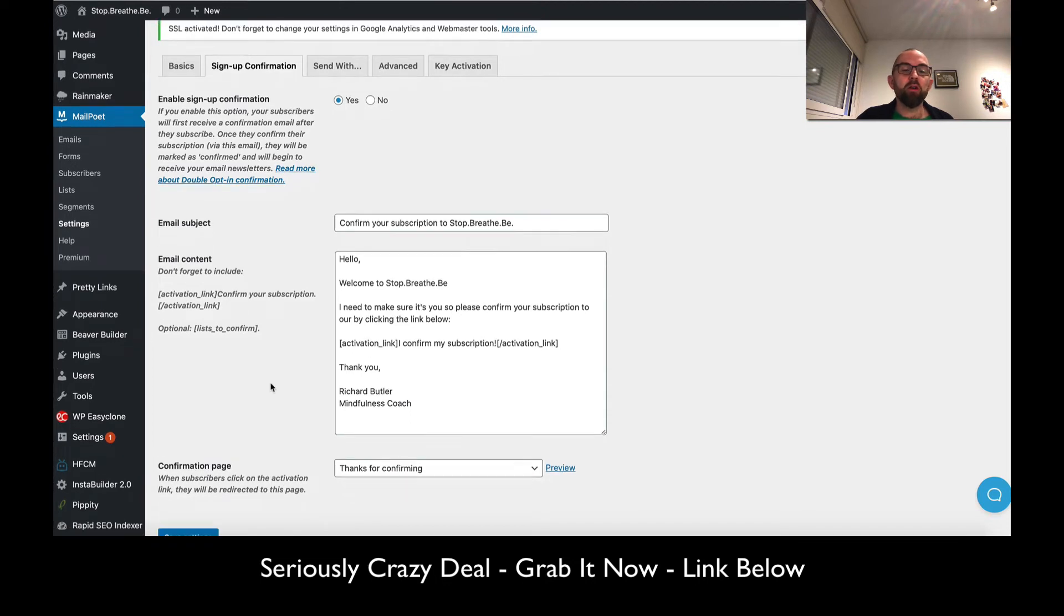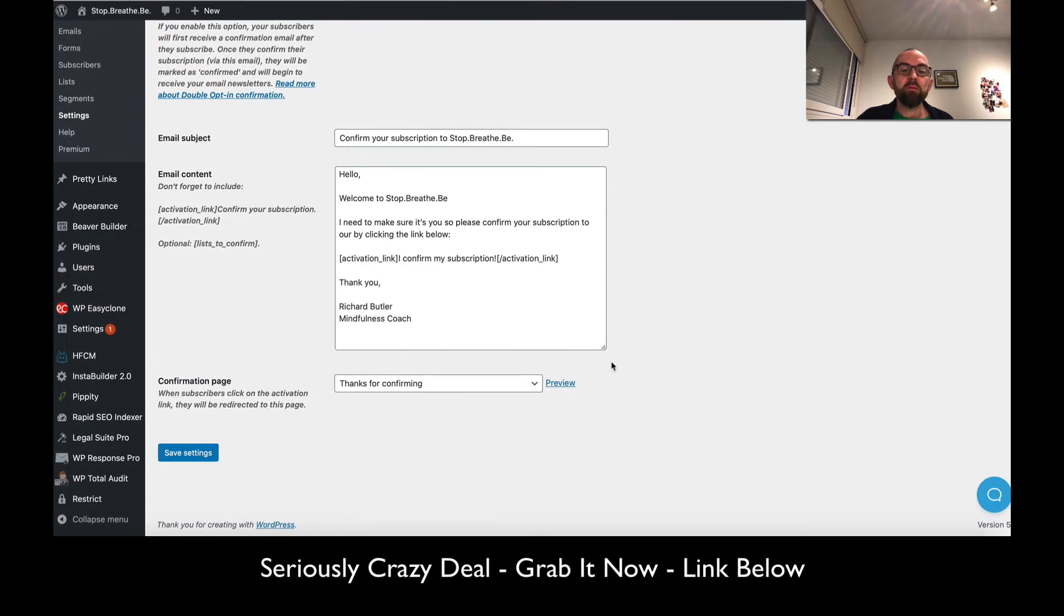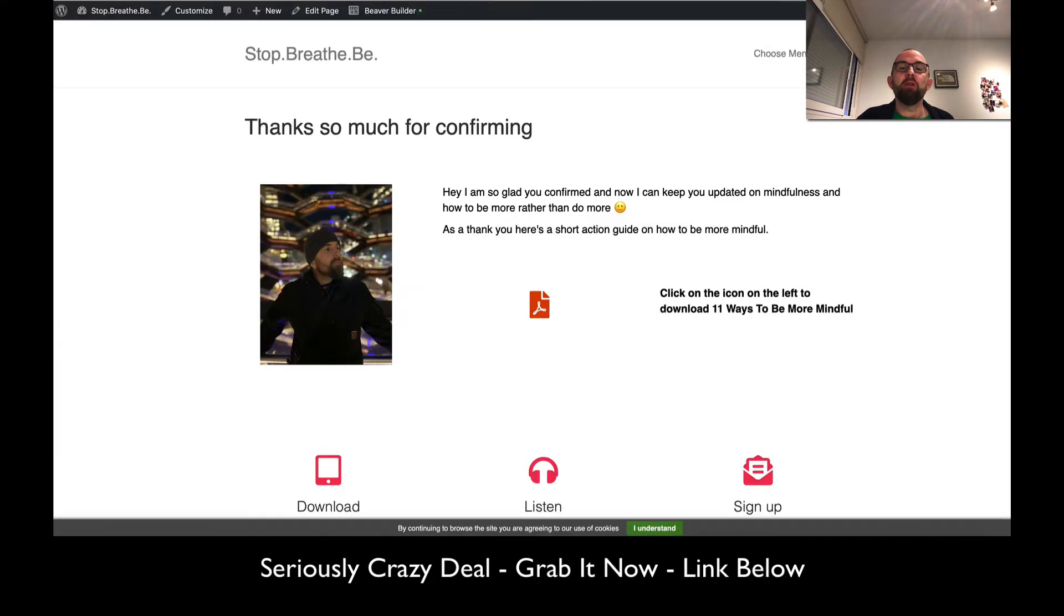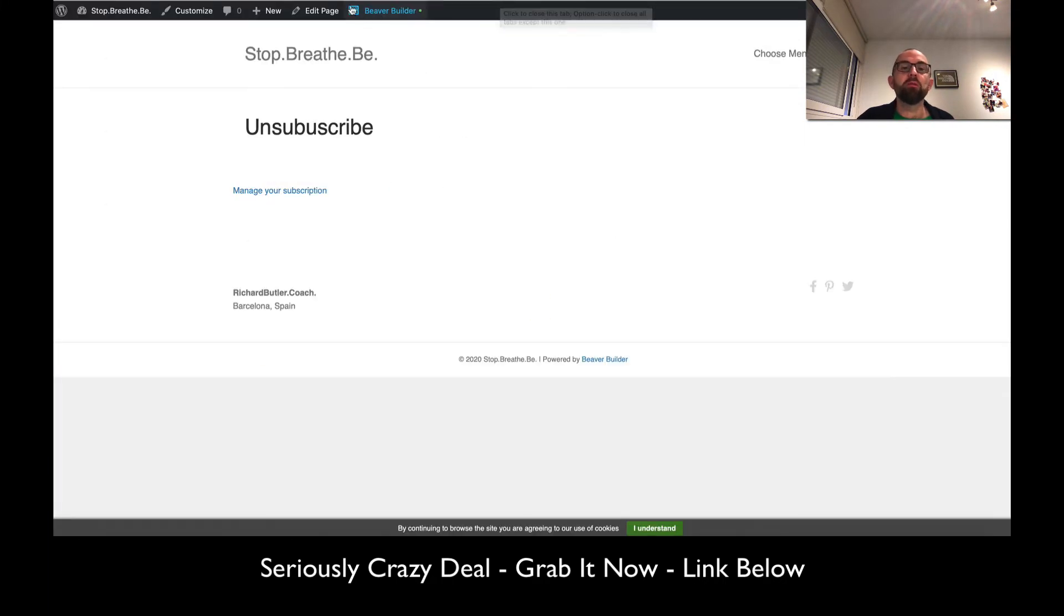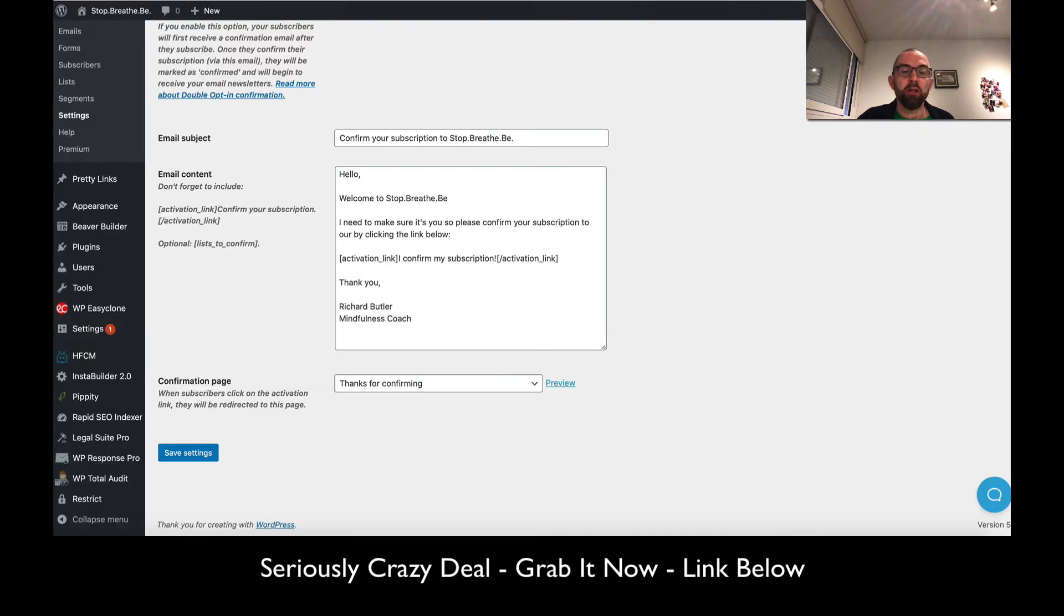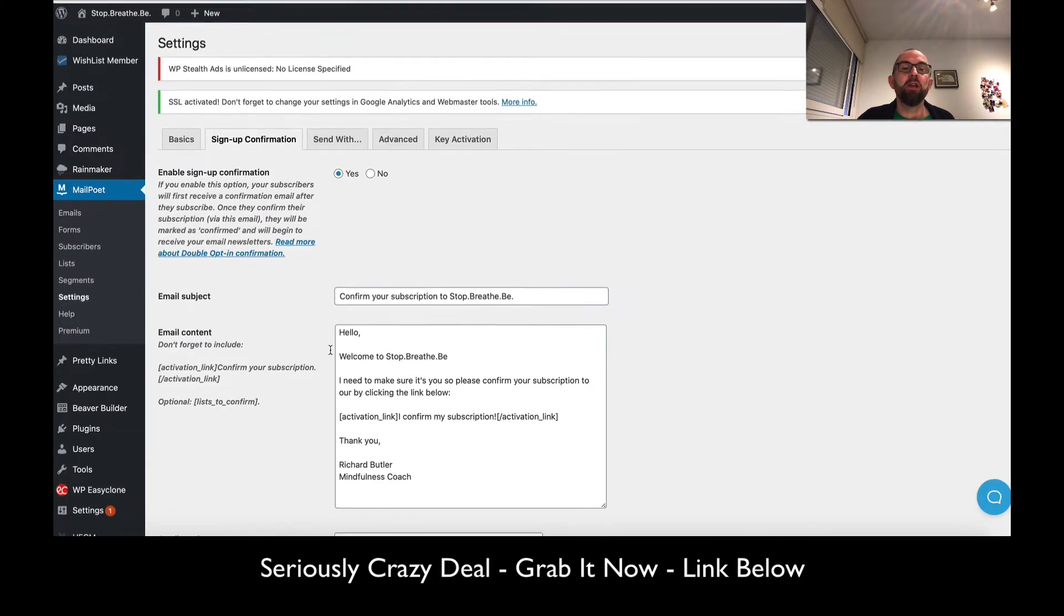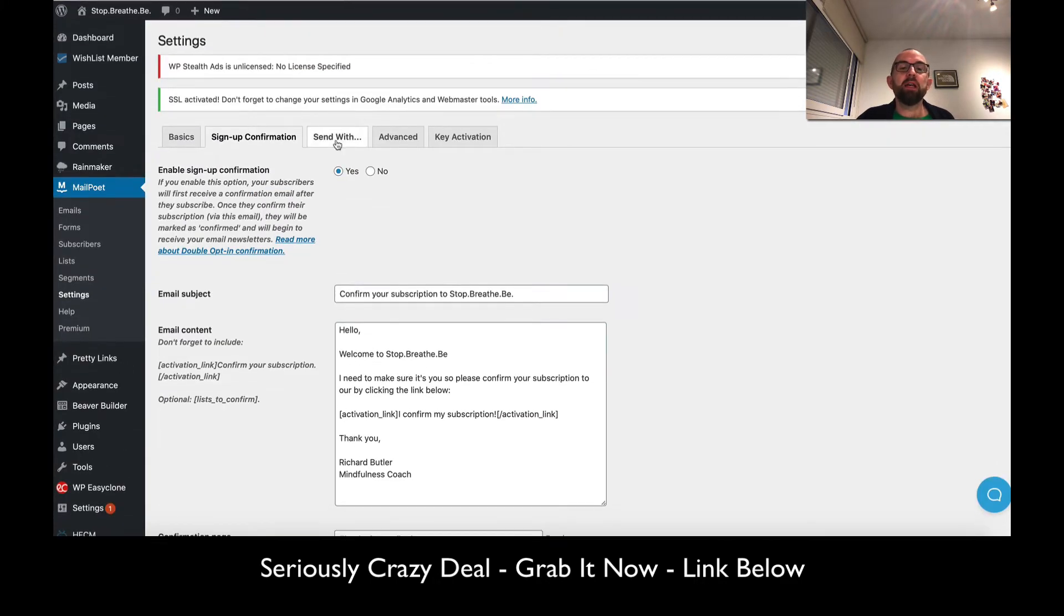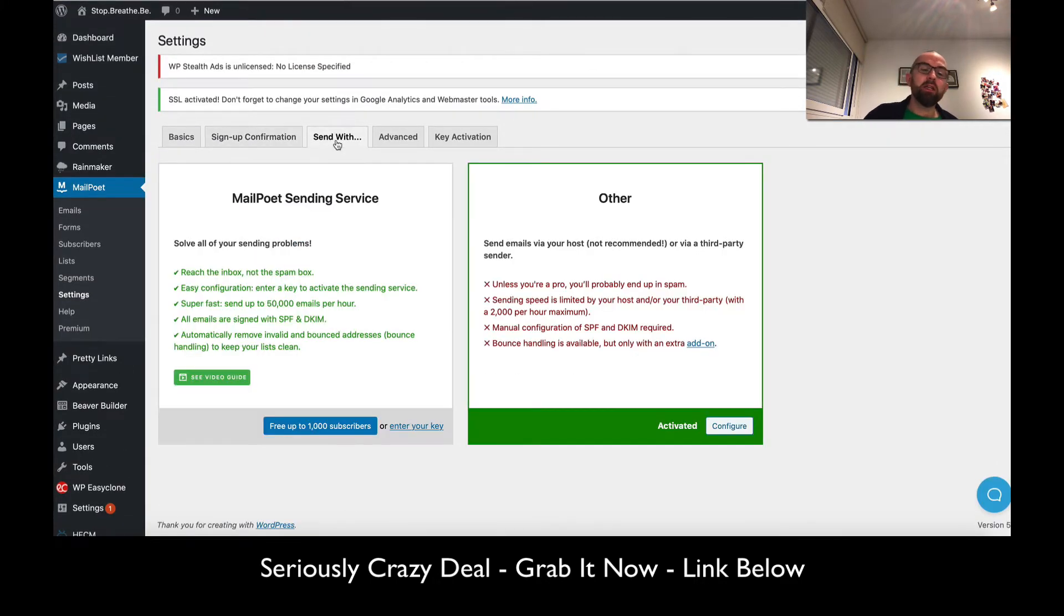With double opt-in, it sends them a confirmation email saying please click here to actually get on our list and get your free report. So this is the confirming subscription with shortcodes and a confirmation page. I've created one myself because you can select any page.